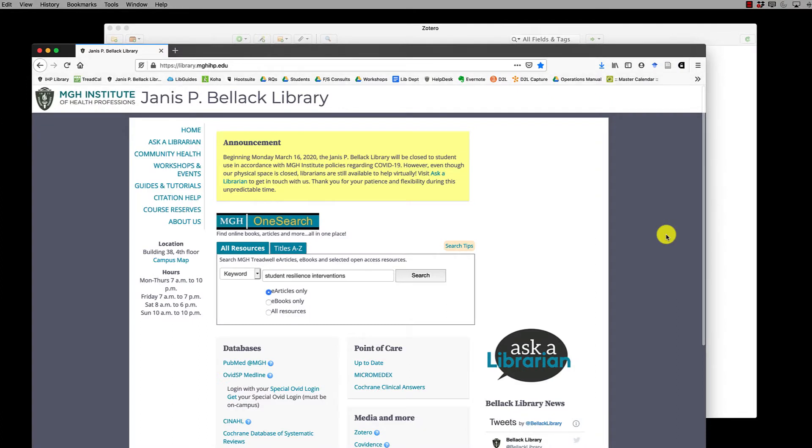In this tutorial, I'll show you how to use the Zotero web connector to import database search results into your Zotero library.